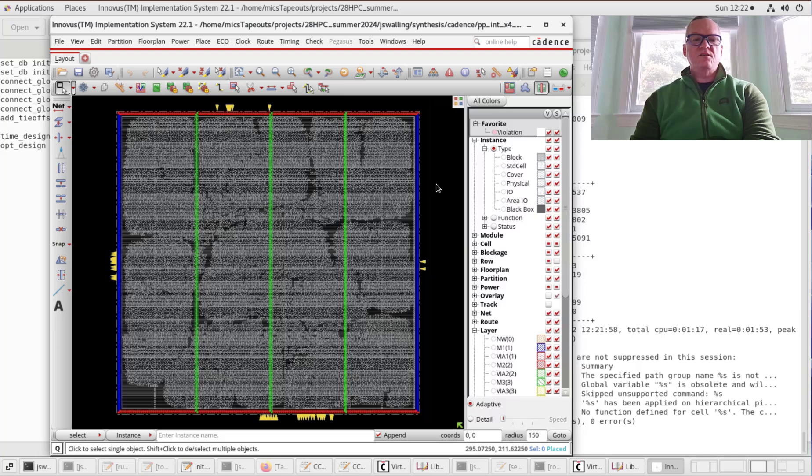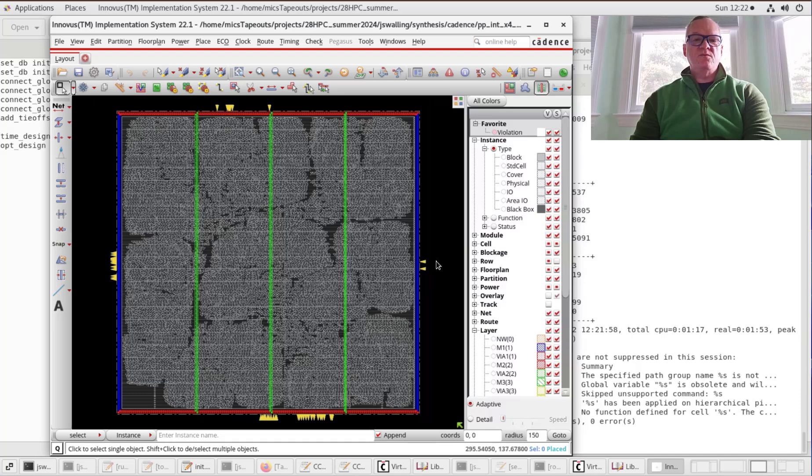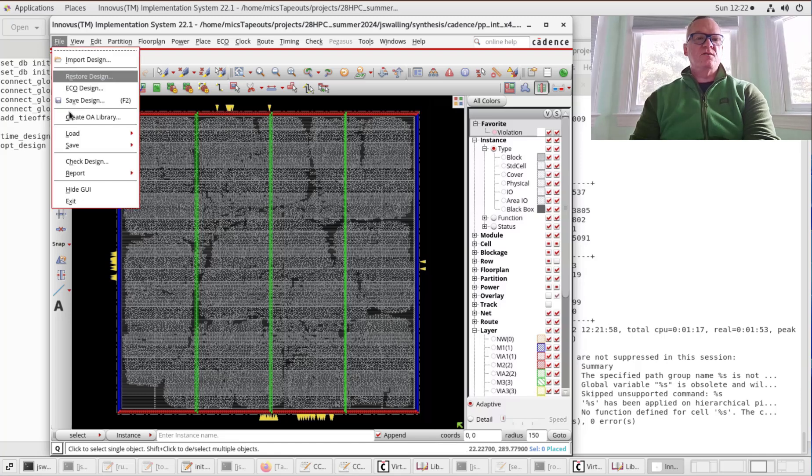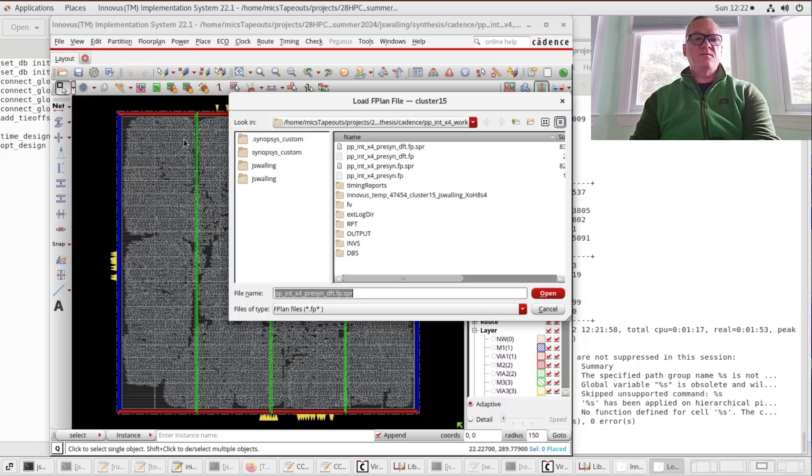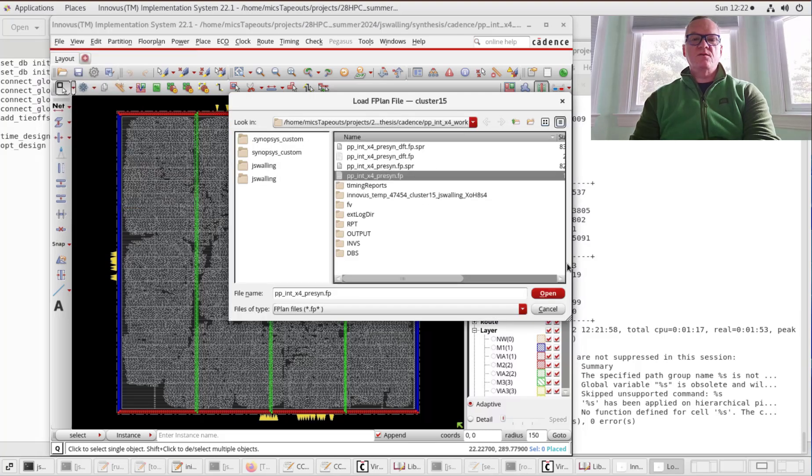You can now see that the design is instantiated, and one of the things you might notice is that the pins have moved around from where our original floor plan placed them. I'm going to reload the floor plan by going to File, Load, Floor Plan, and reload the initial floor plan.